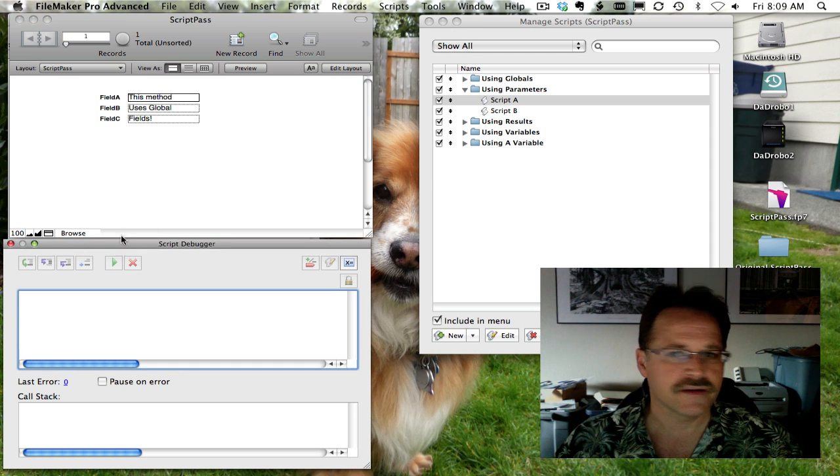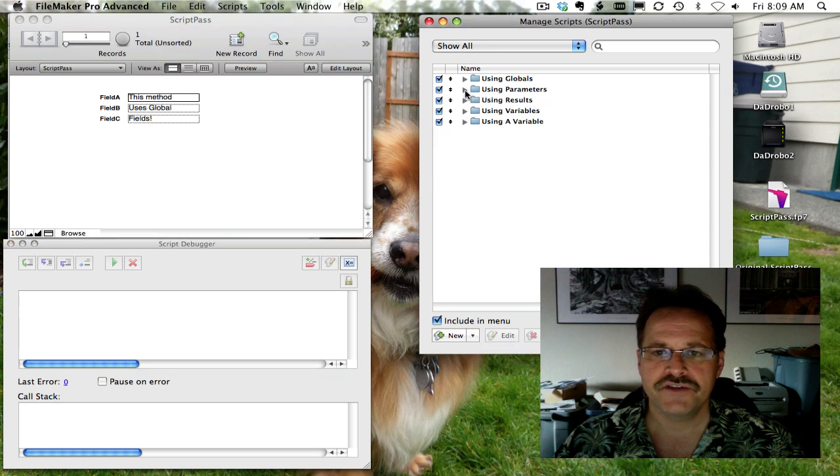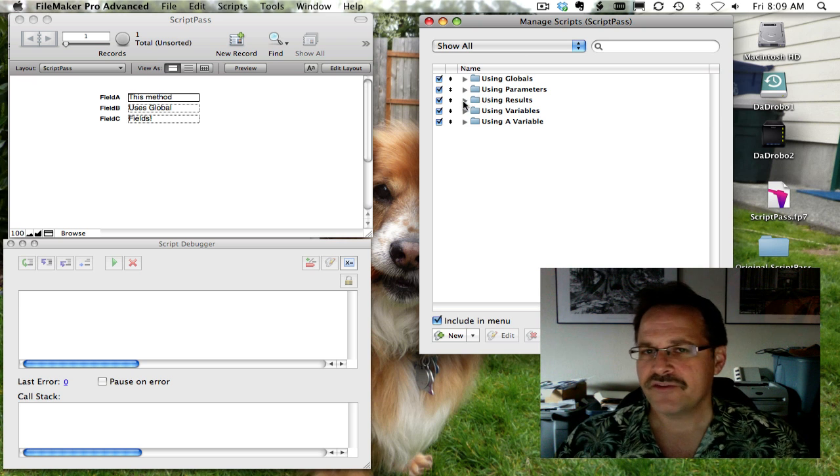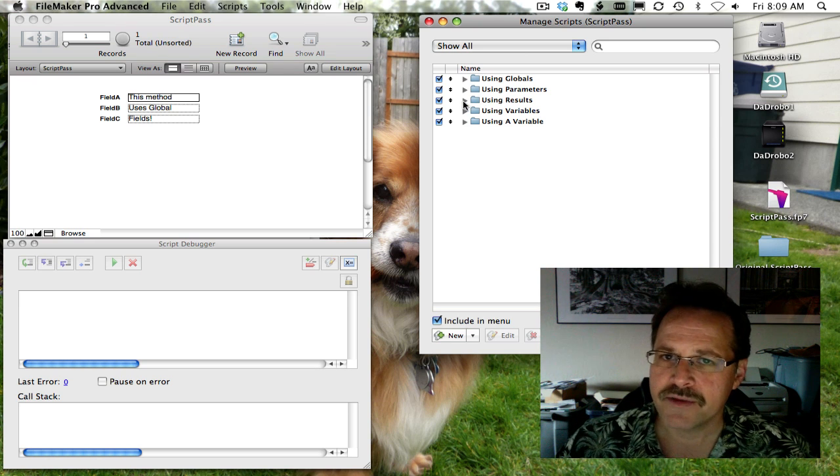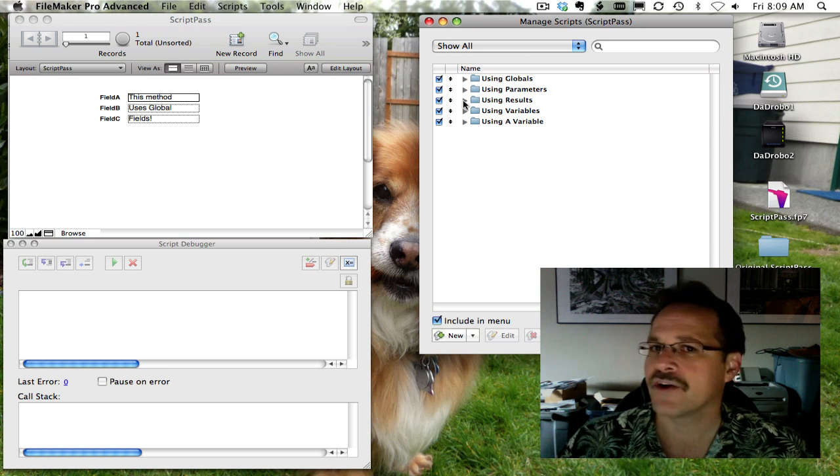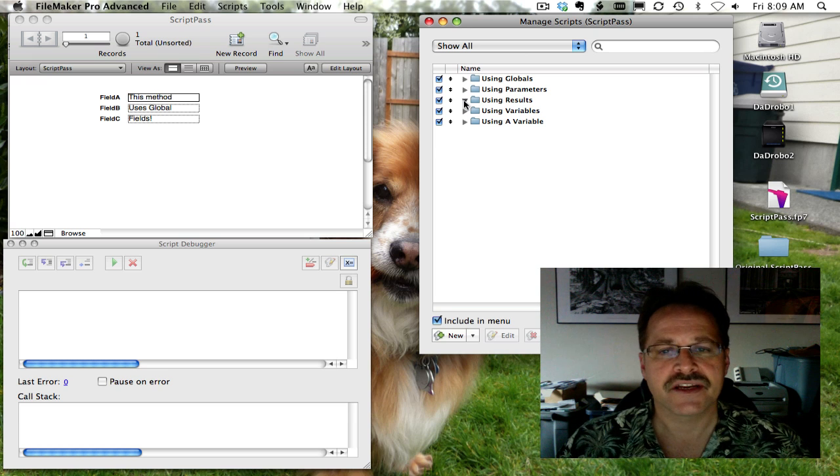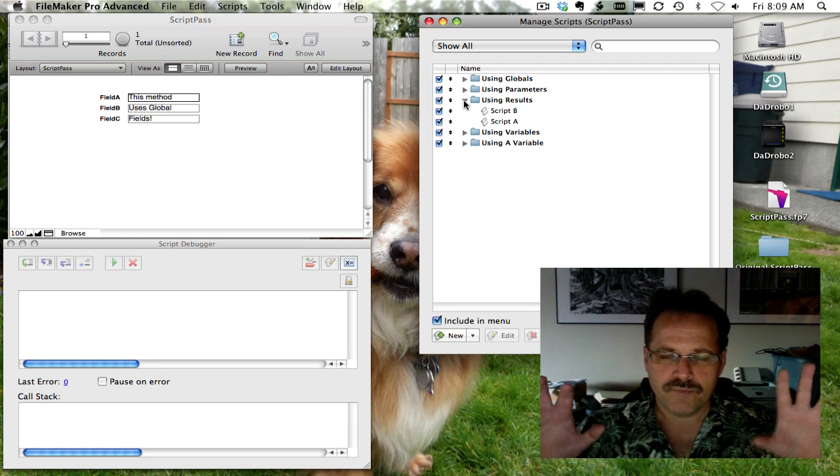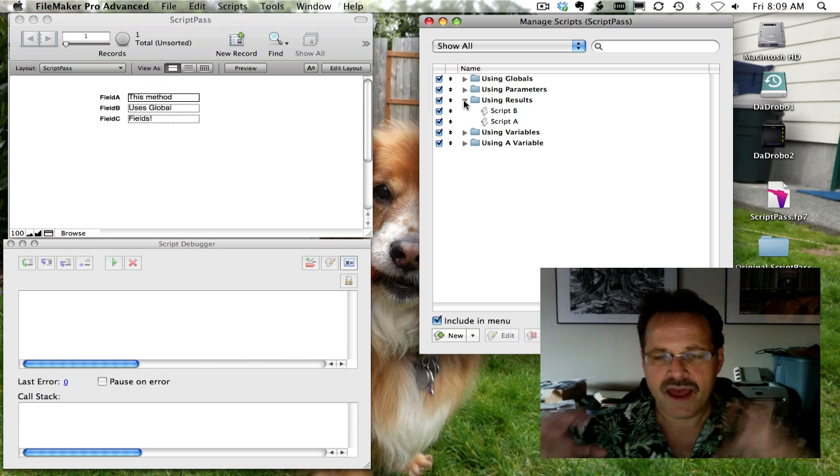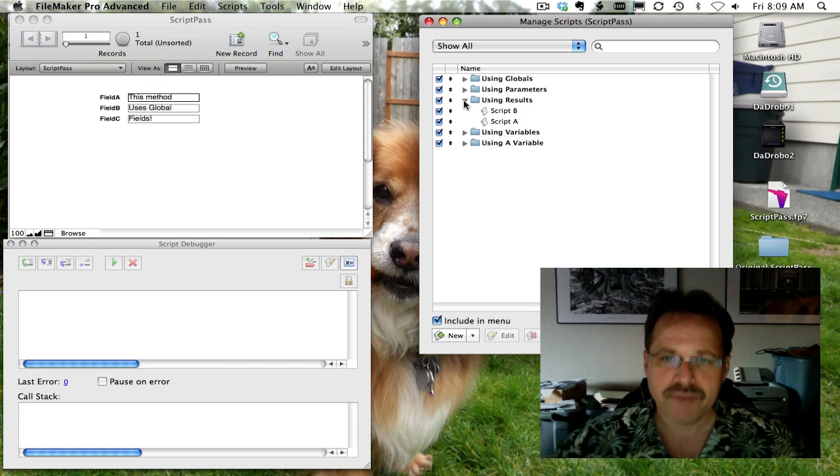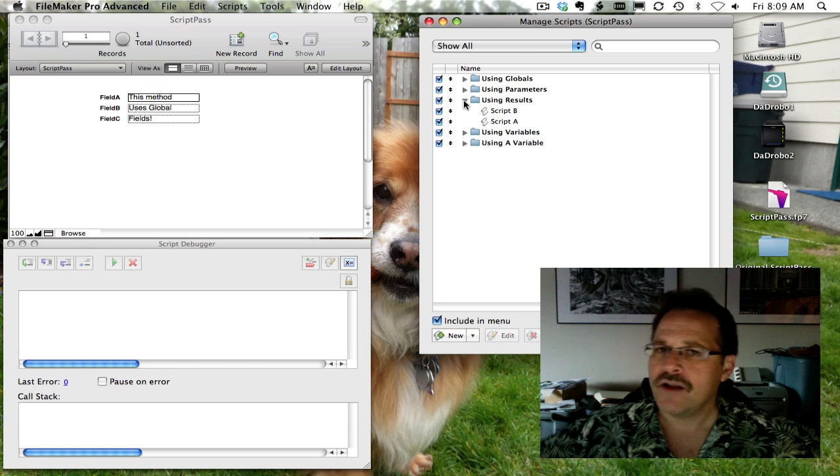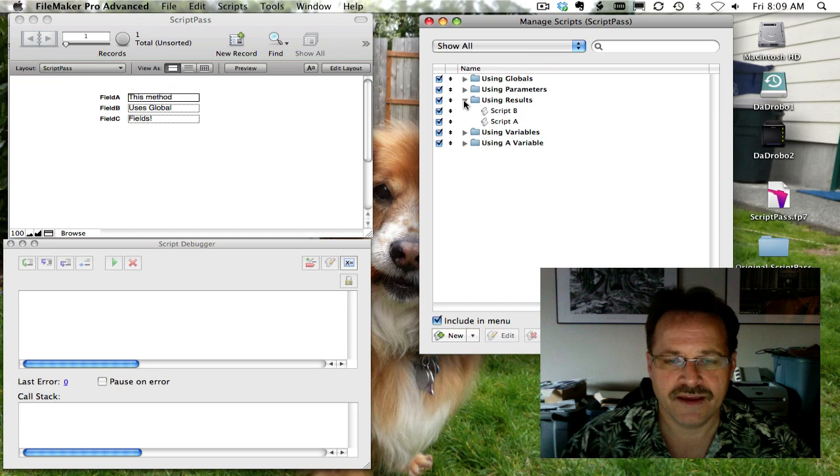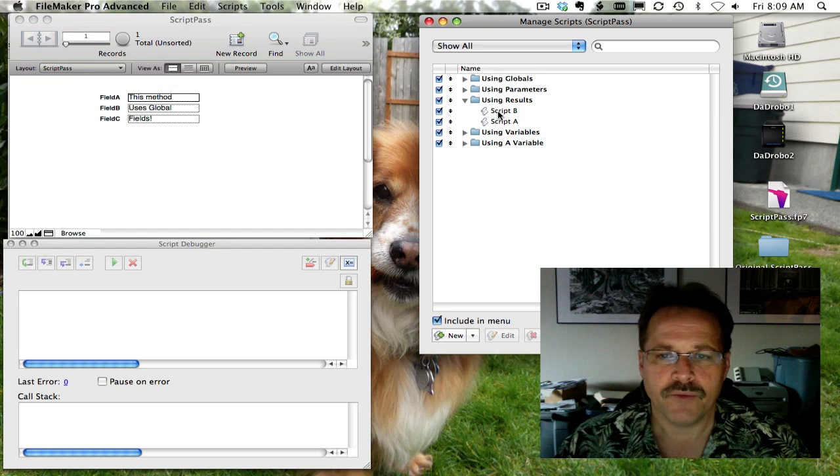So let's close that up and move on to using the script result. The script result is much like the parameter method, only 180 degrees in a different direction. In this case, instead of taking script A and pushing the information to script B, script B is calling script A and pulling the information. So this is how it works.